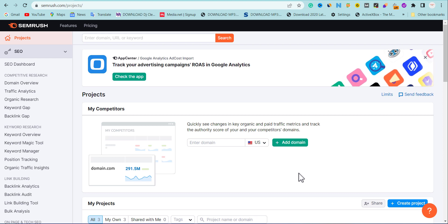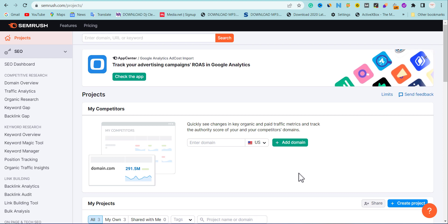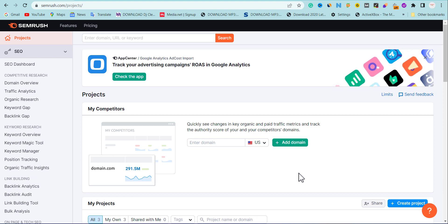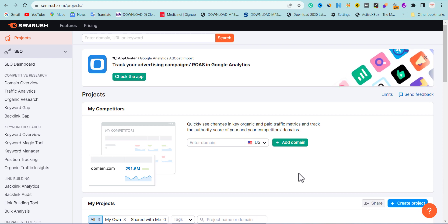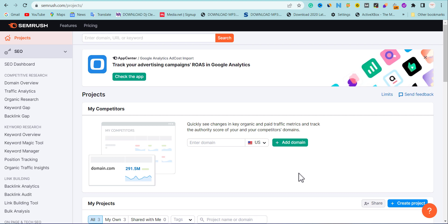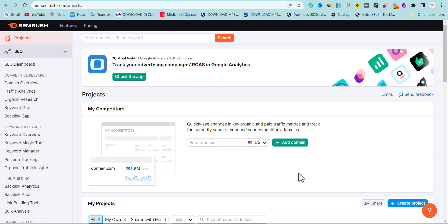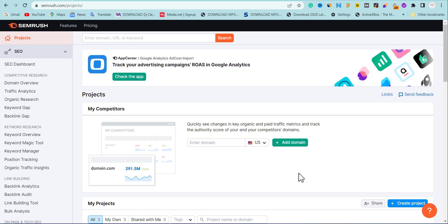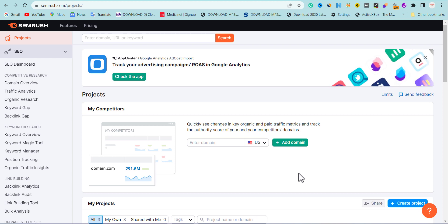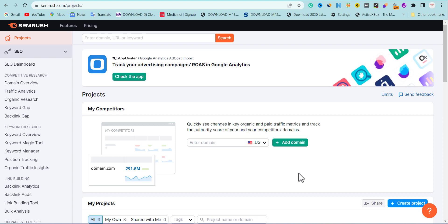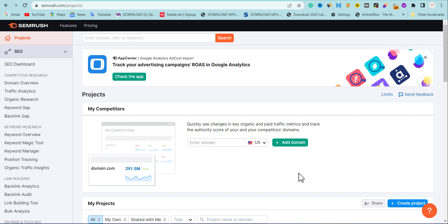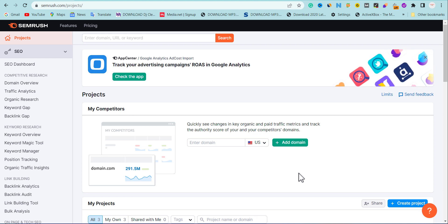Before I continue, do you know that Google has an AI tool that helps them to detect spamming keywords and spamming backlinks? It's called SpamBrain AI. Most of the time most of us don't know what we are doing wrong within our website that makes our website traffic drop, or maybe we lose our ranking. I'm going to be showing how to fix it and get back your traffic.